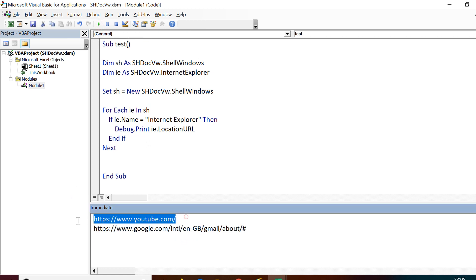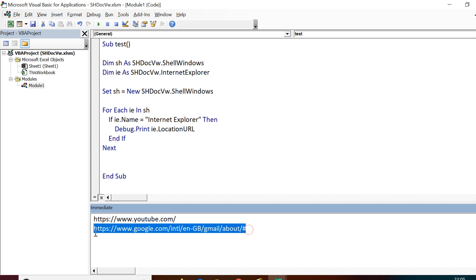If I run this now, I should now get only two entries. One is for YouTube and the other one is for Gmail.